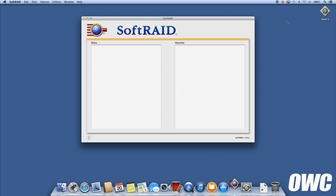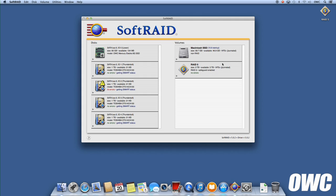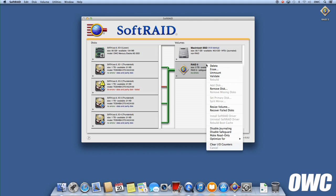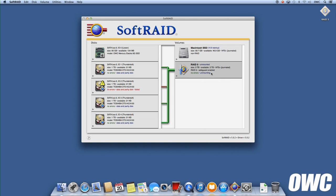When SoftRAID opens, you'll notice at least one drive will have a warning badge as well as text indicating what kinds of errors the drive is having. Click on the drive to find which RAID volume it's part of. Then, right-click the volume on the right and select the option to unmount it.